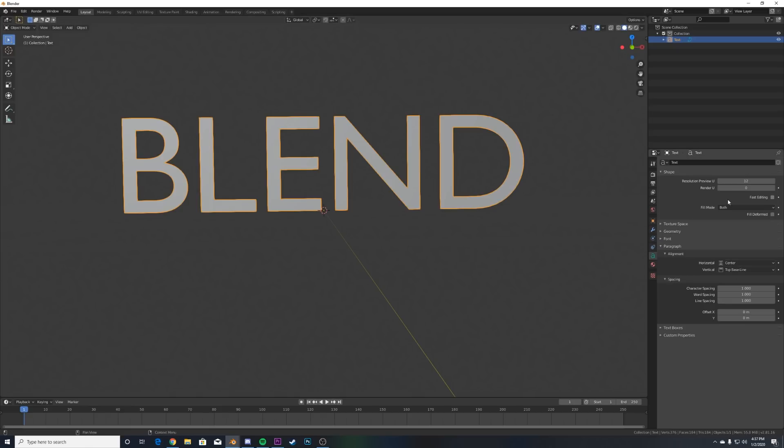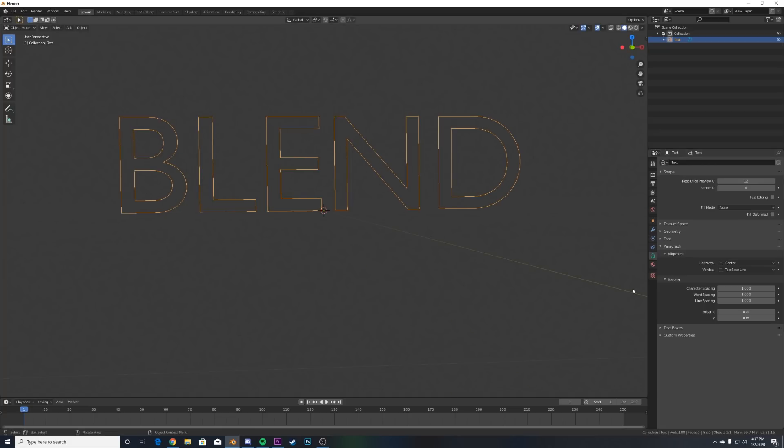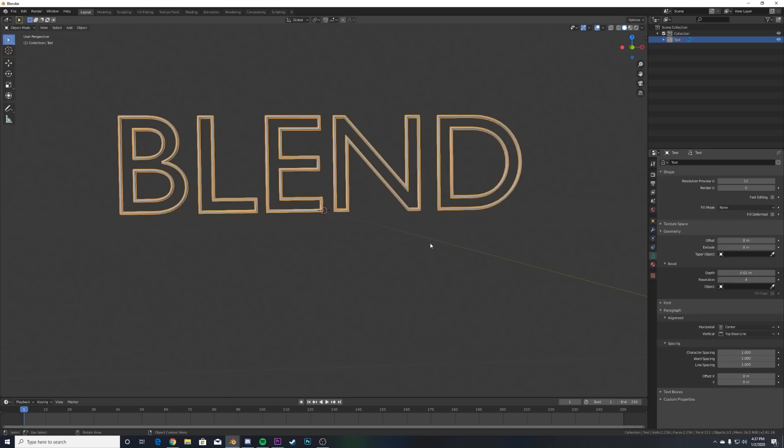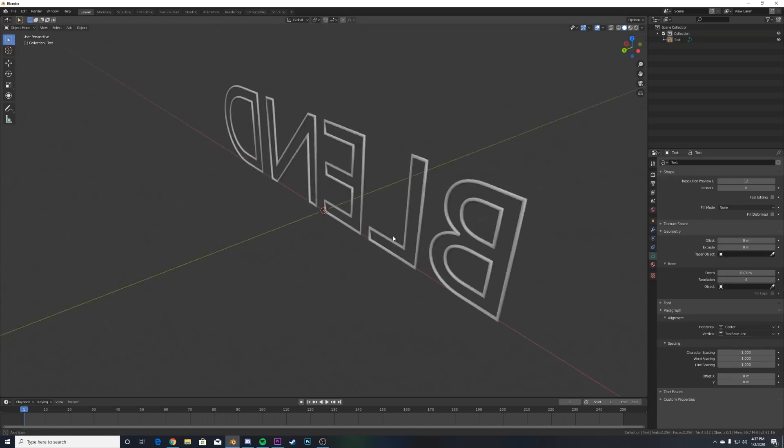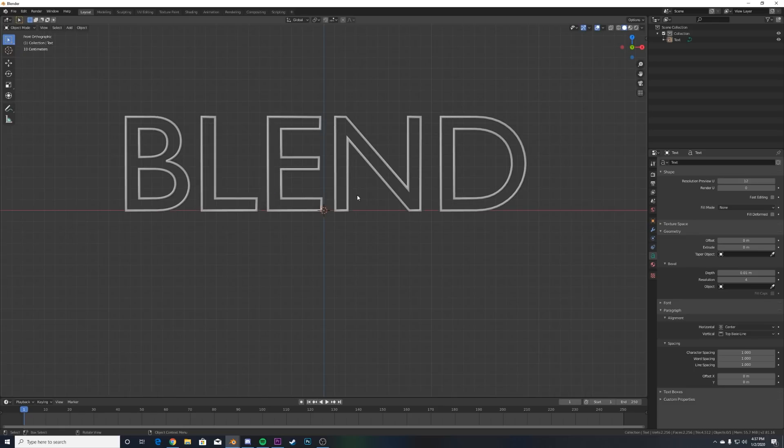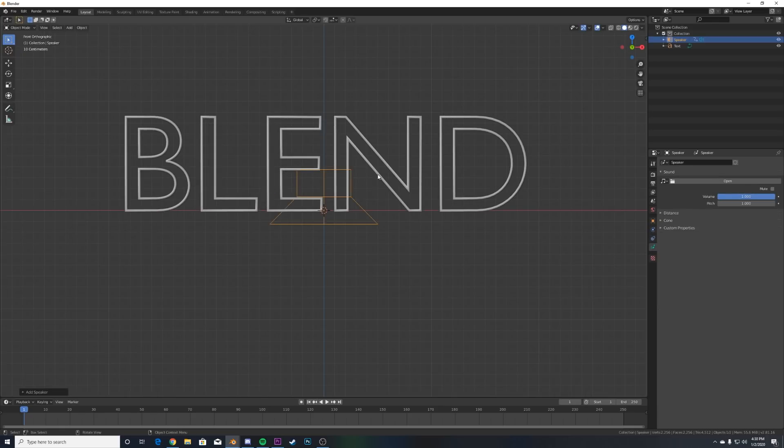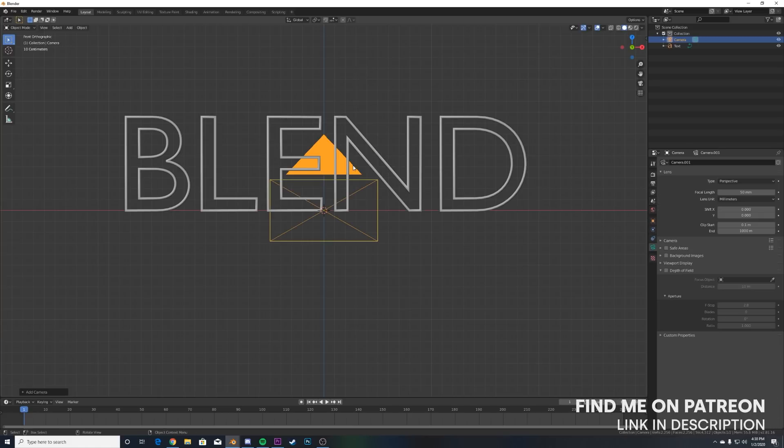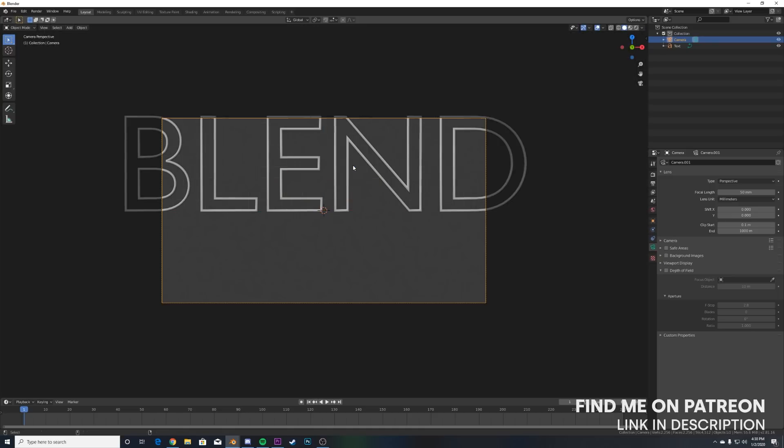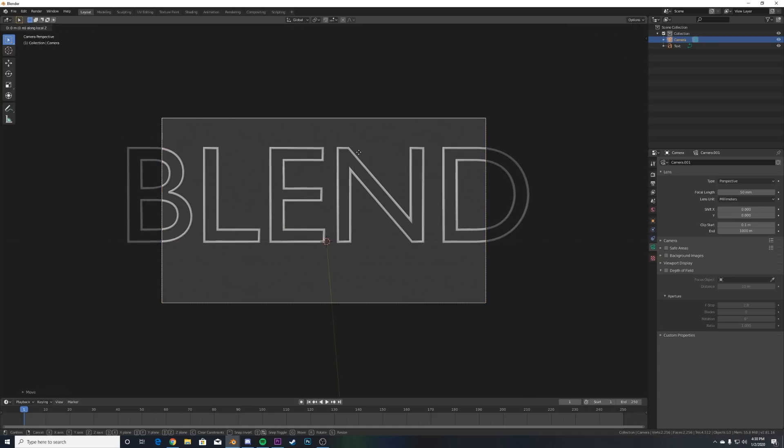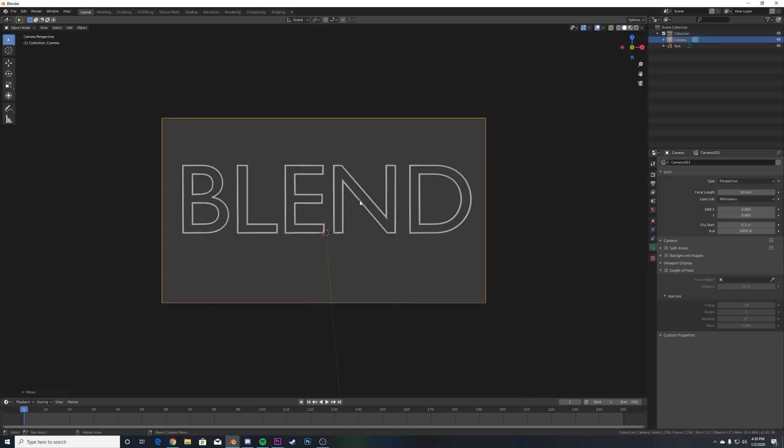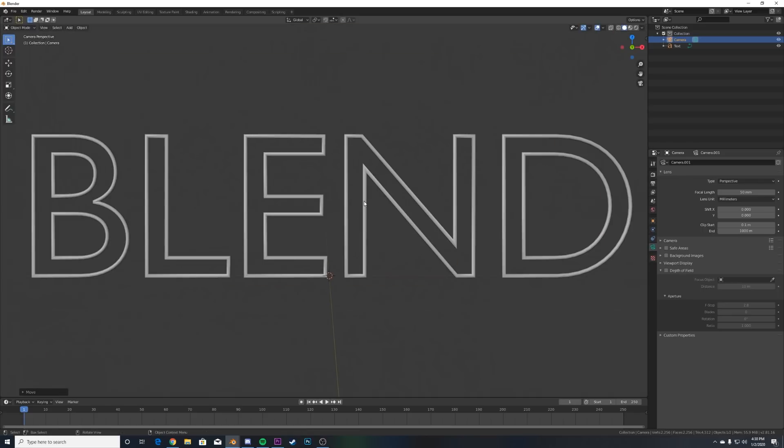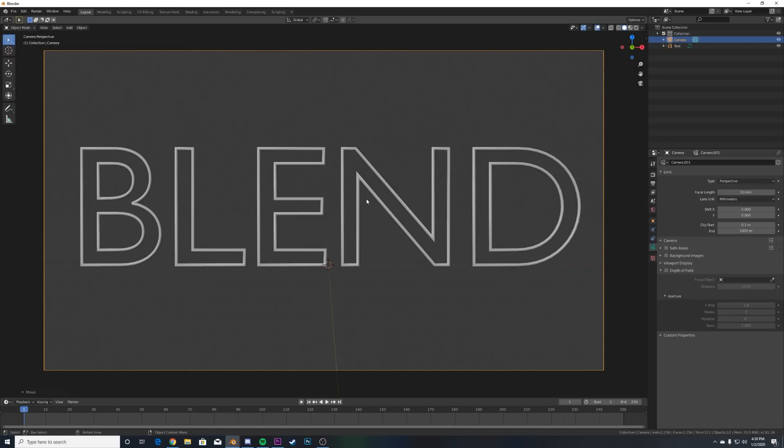Now what we want to do is right up here where it says Fill Mode in the text section, go to None so we get these nice outlines. Then here on Geometry, just click Depth once and you get this nice outline. I'm gonna hit the tilde key, go to Front, Shift+A and I'm gonna go ahead and add my camera. Camera, Ctrl+Alt+Zero snaps it to view. If you hold down G and hit G and middle click, you can zoom right out. So now we have this as our text.